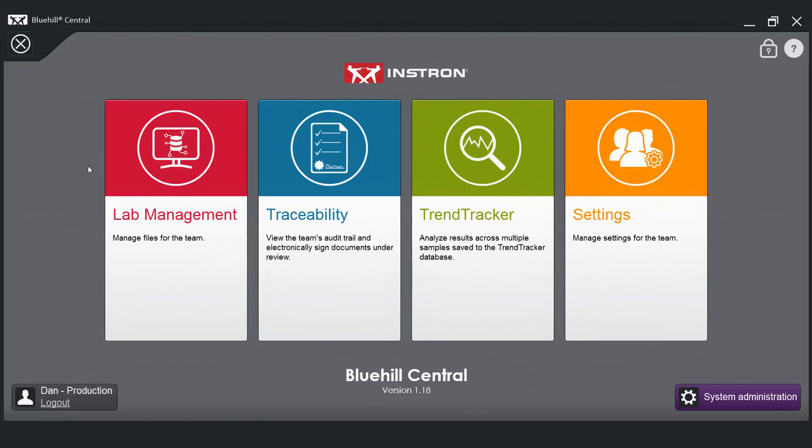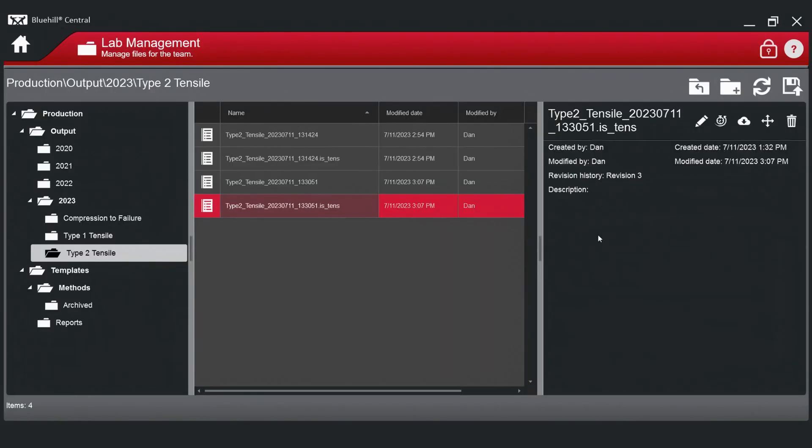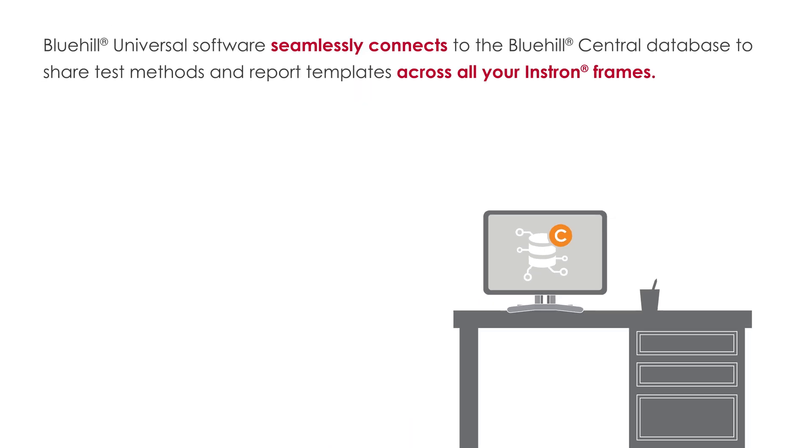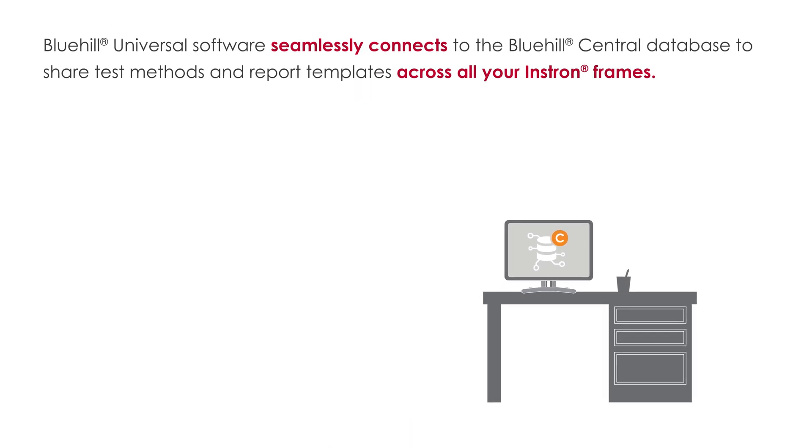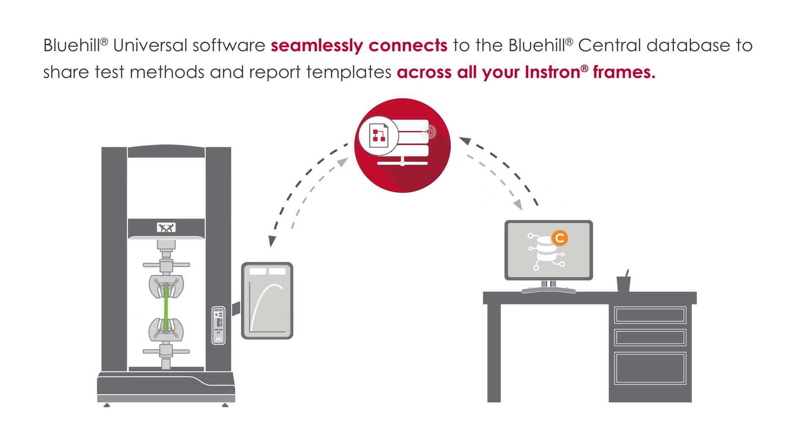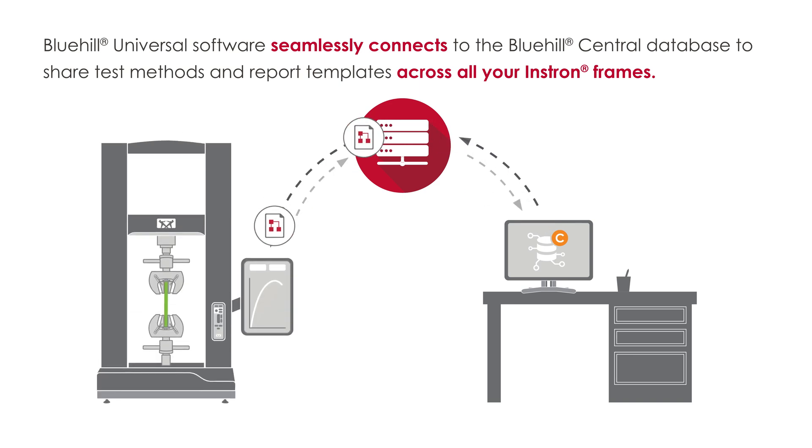Files stored here are accessible on the Instron systems in your lab. Your Bluehill Universal software seamlessly connects to the Bluehill Central database to share test methods and report templates across all your Instron frames.